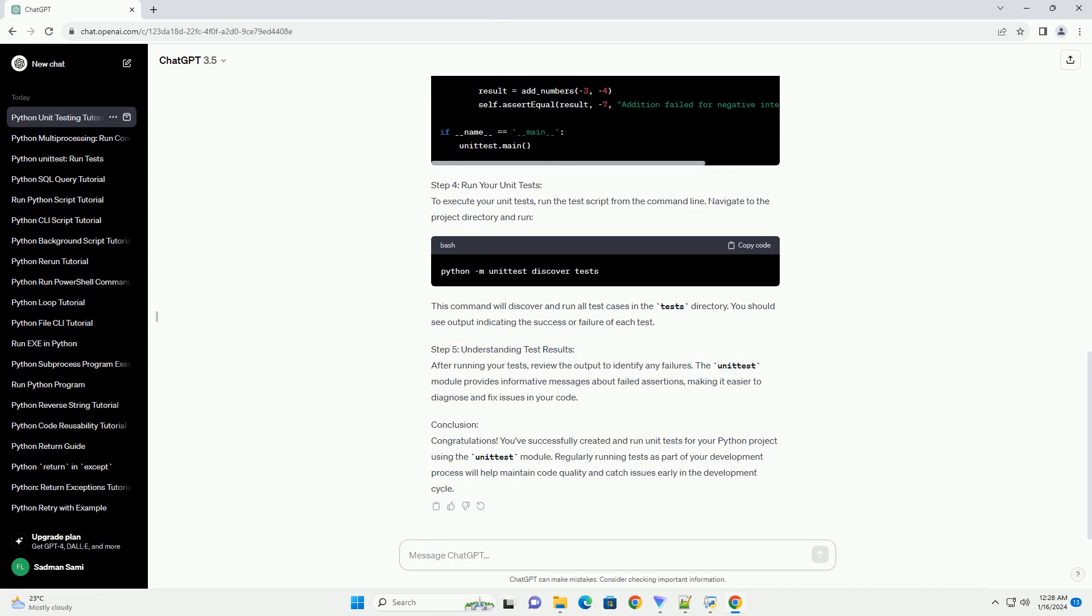Step 4: Run Your Unit Tests. To execute your unit tests, run the test script from the command line. Navigate to the project directory and run. This command will discover and run all test cases in the tests directory. You should see output indicating the success or failure of each test.